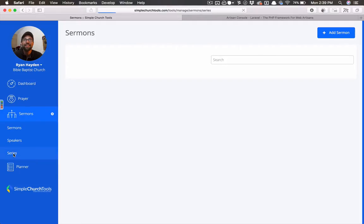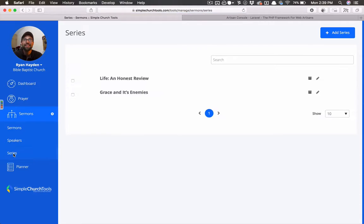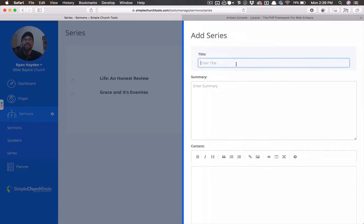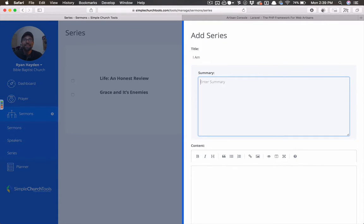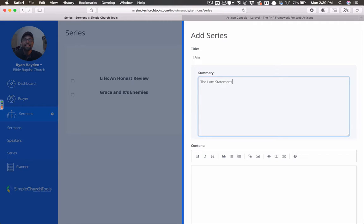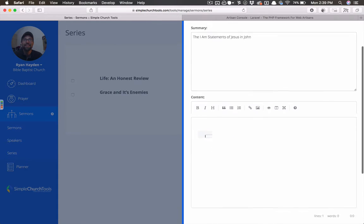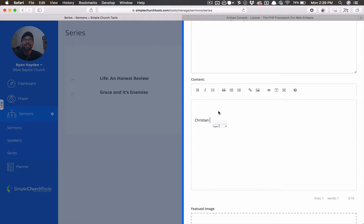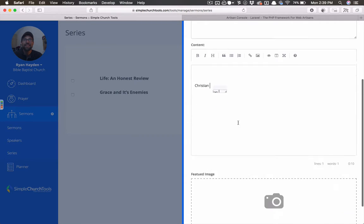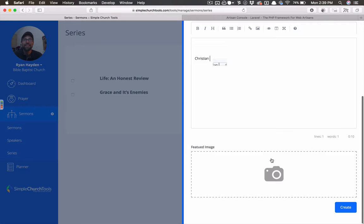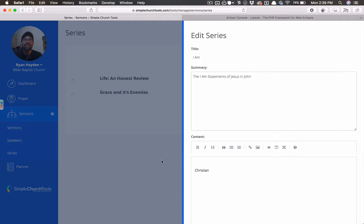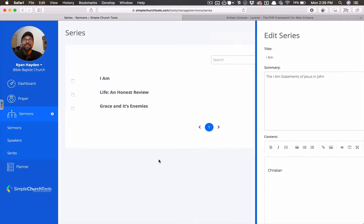So basically what you'll do is you will add your series on the series tab. And you can just add the series. So let's say I Am, and these are the I Am statements. And then you can put some content here. And we're working on several bugs here. You can put a featured image and then just hit create. And that's how that works.